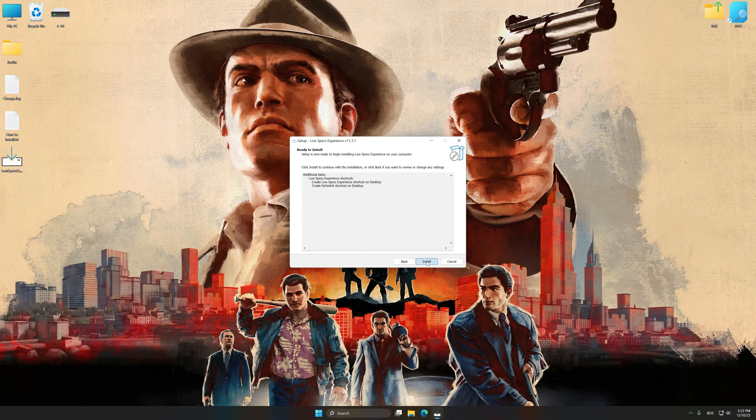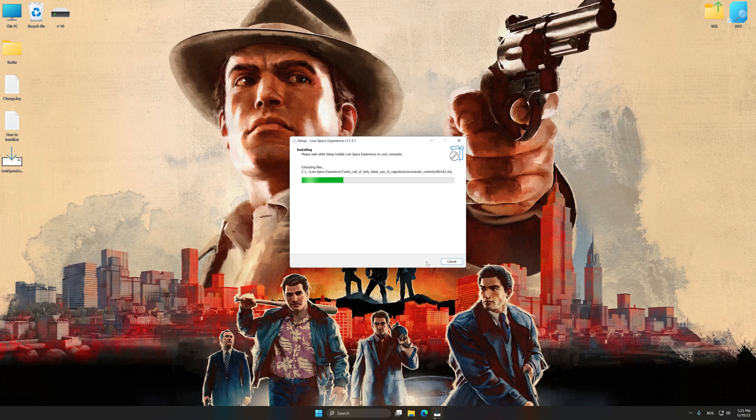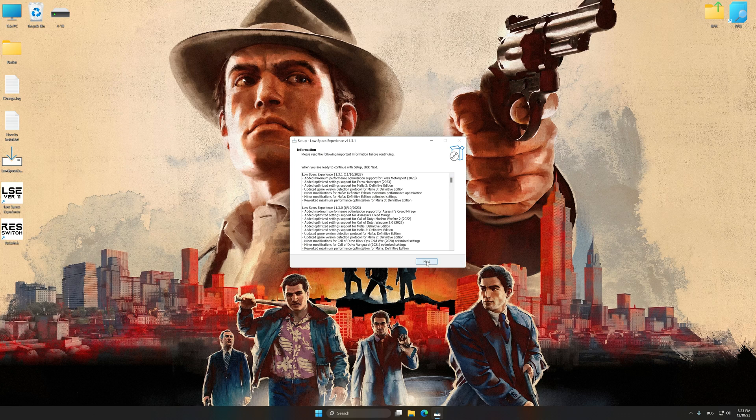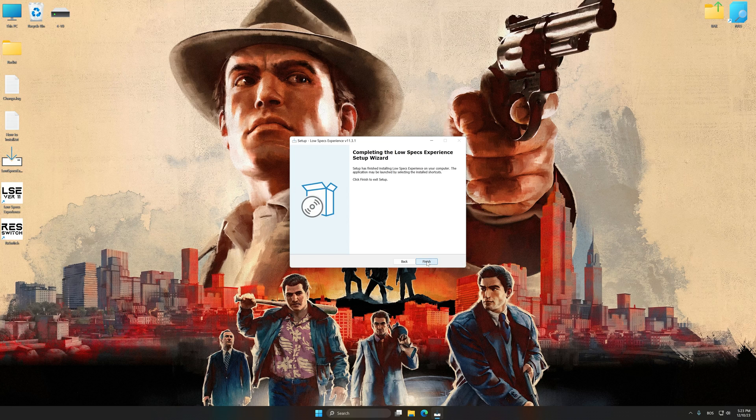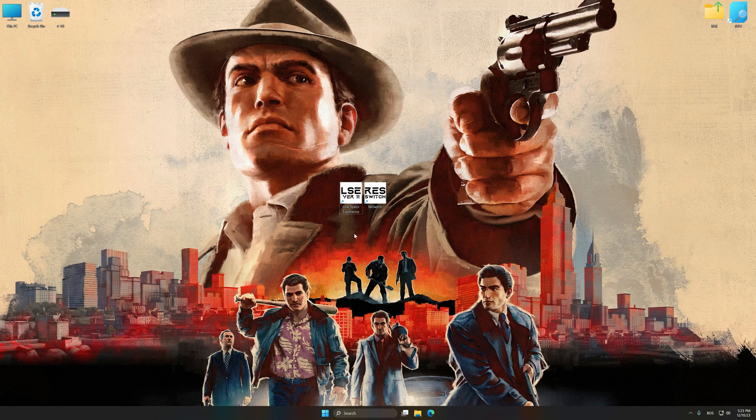First of all, start the installation process for Low Specs Experience. Once the installation is complete, start it from the newly created desktop shortcut.